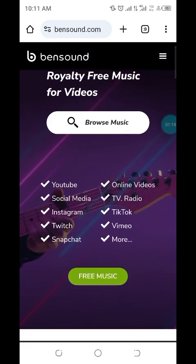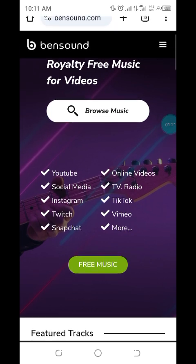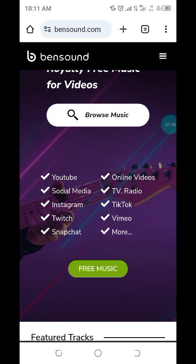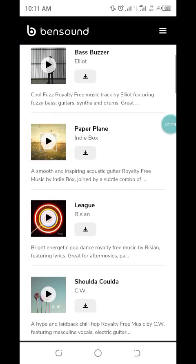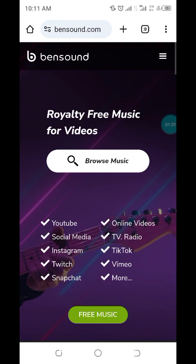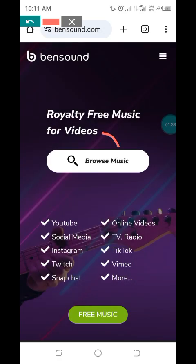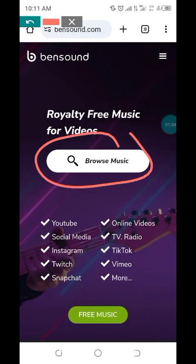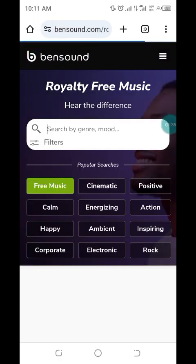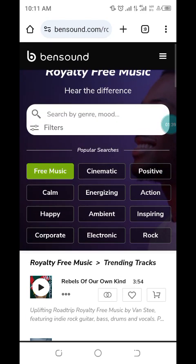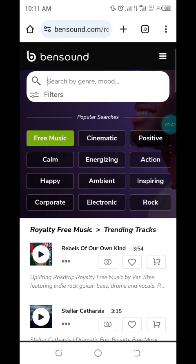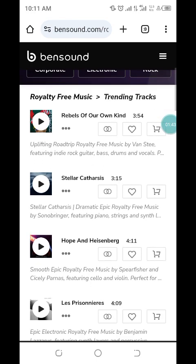Okay, then you click — can you see this? We have YouTube, online videos, social media, TV, radio, Instagram, Twitter, and so on. I'm scrolling down. Just click here on 'Browse Music'. This is the home page — you can scroll down to check.